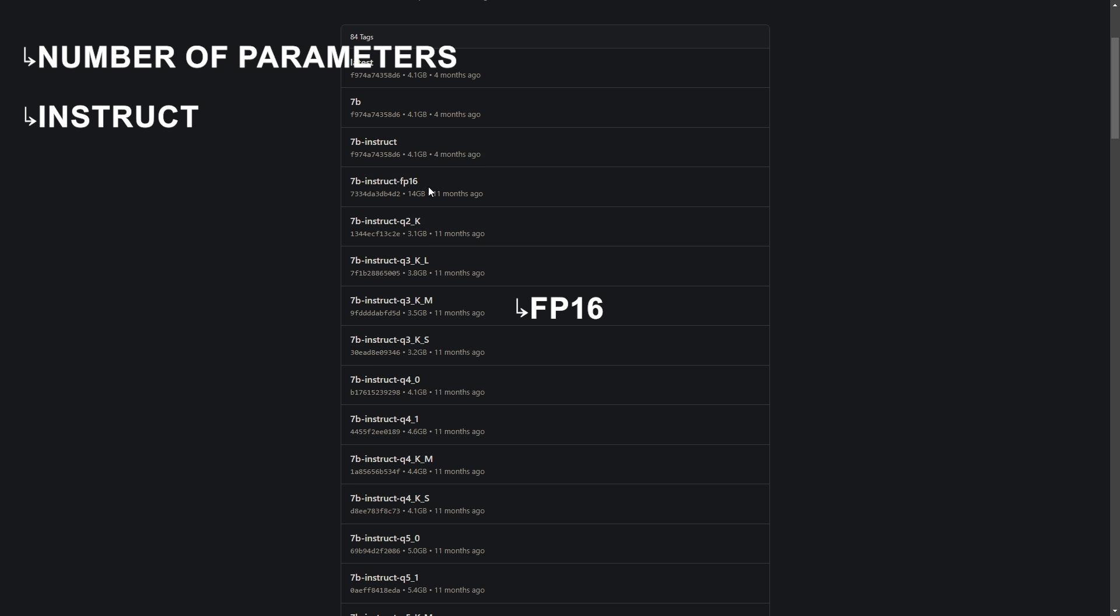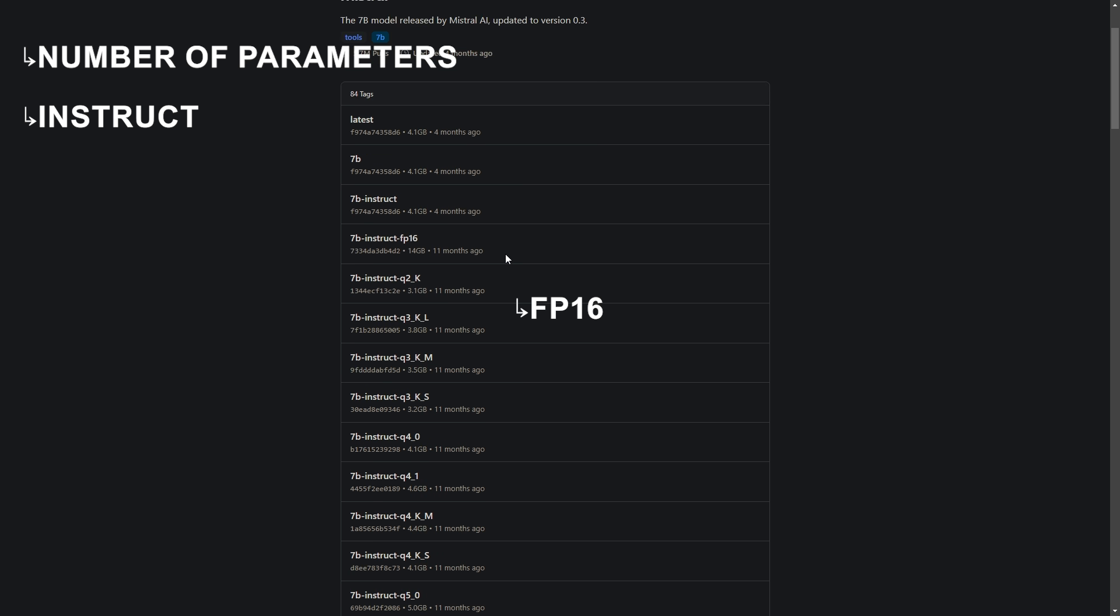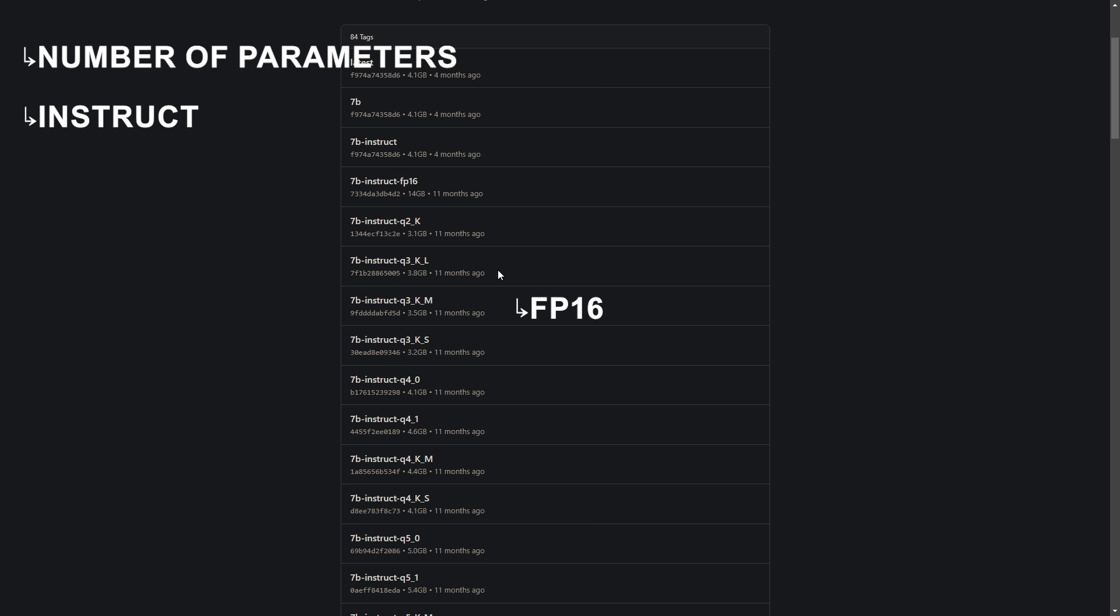FP16 stands for 16-bit floating point. This format uses less memory than higher precision formats like FP32 which uses 32-bit and allows for faster computations. It's important because it helps models to run more efficiently on hardware, making them quicker and less resource intensive.